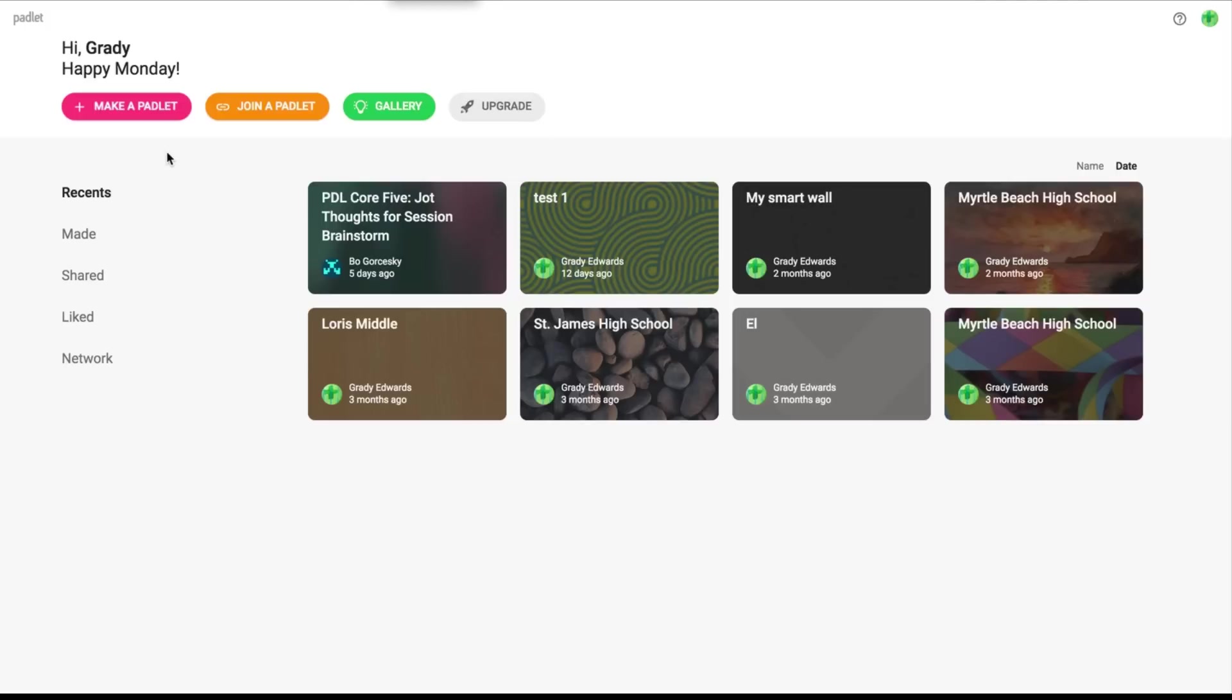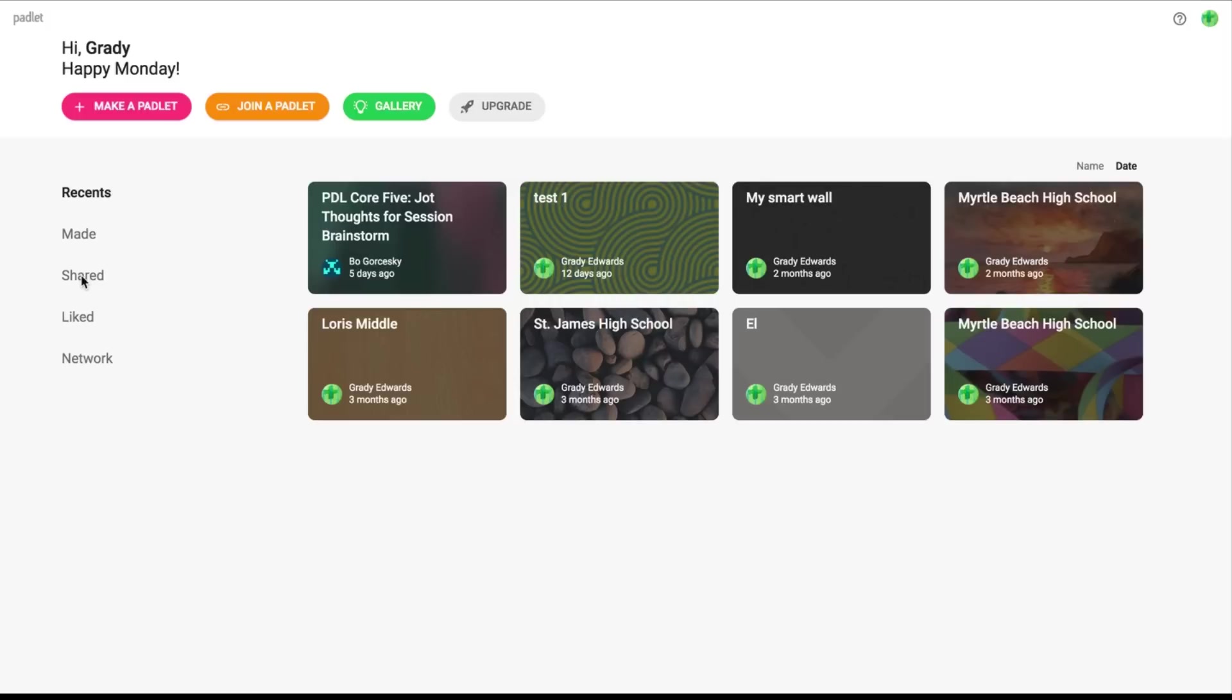You'll also see in the recent category, you can see your made Padlets and the shared Padlets. So the nice thing about Padlet too is you can share it with quite a few different people and we'll go over this in just a minute, but you can decide whether you want those people to be administrators, collaborators, or just view only. So a lot like the sharing principles with the Google Apps, you can do a lot of the same things with your Padlet.